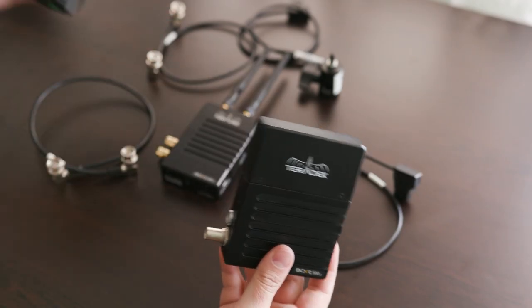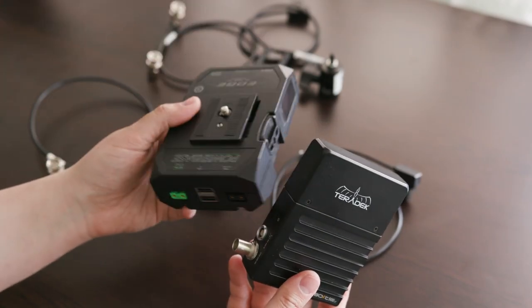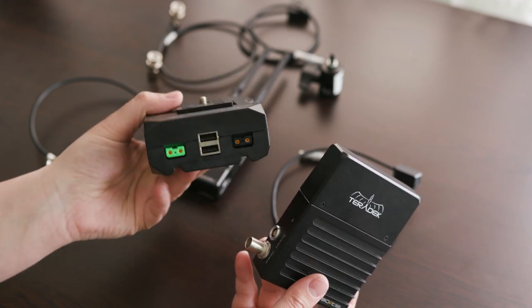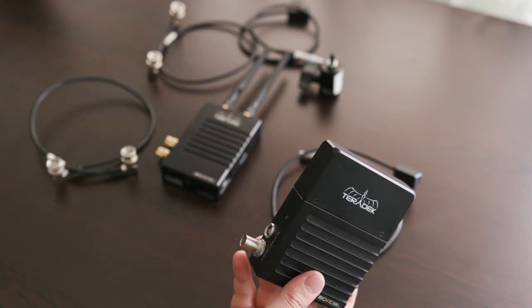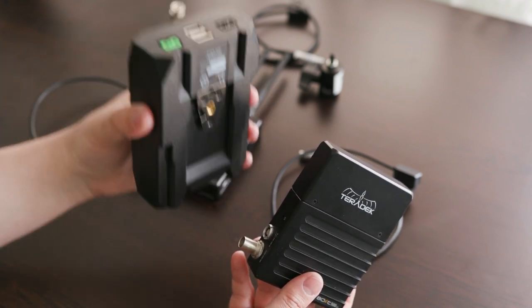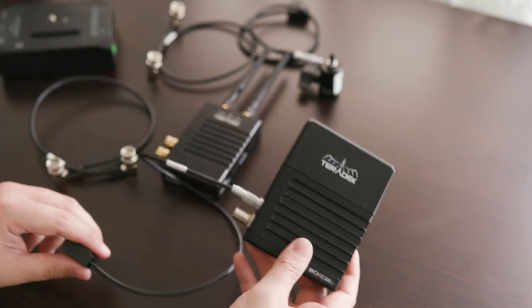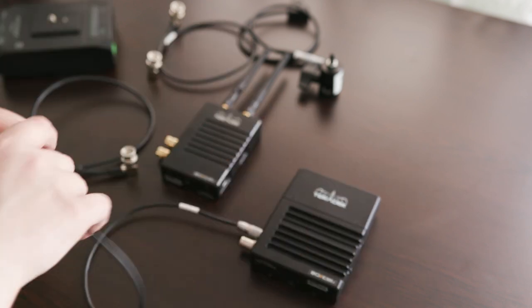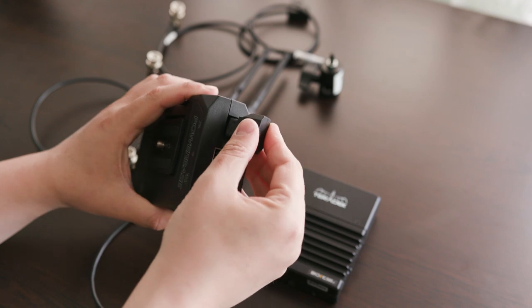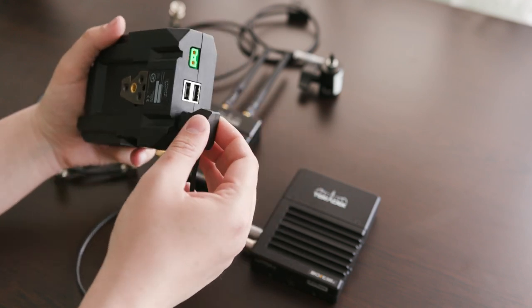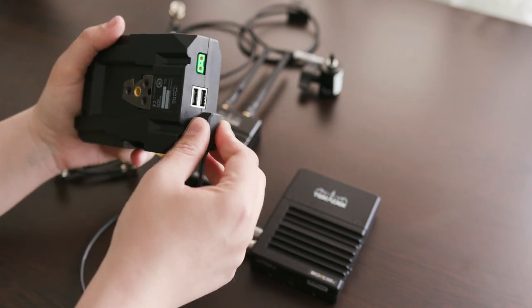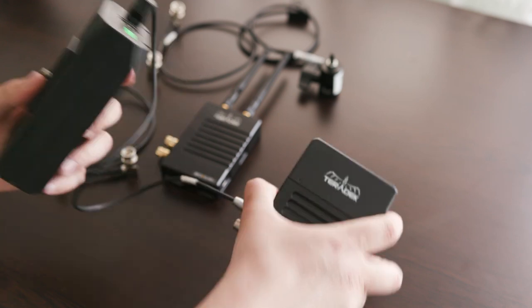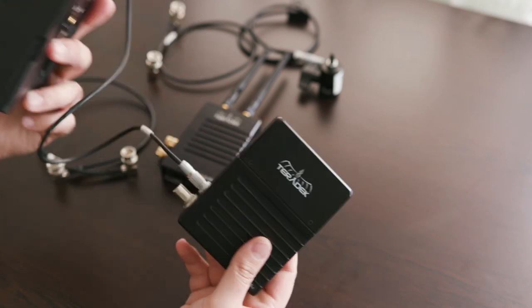In terms of powering the receiver or the transmitter, those are really not power hungry at all. They'll take anything from 7 to 17 volts. So you can power from a regular V-mount battery or a battery plate as long as you have a D-tap. I use the Core SWX PowerBase Edge which is a really cool battery. It has a couple of D-taps. We also used some IDX batteries.